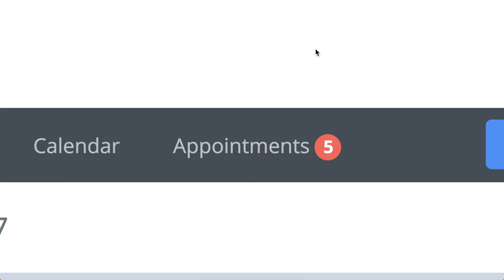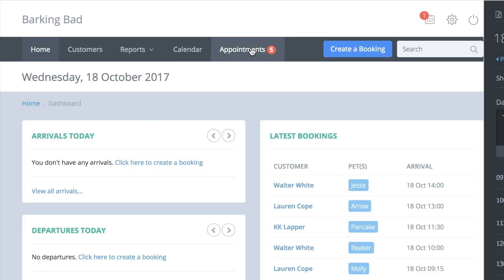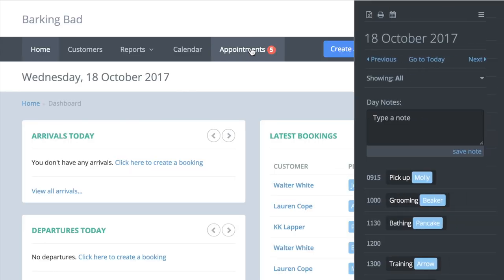This red number here indicates the number of appointments you have scheduled for the day, and you can see them all on the daily diary that pops up when you press the appointments tab.